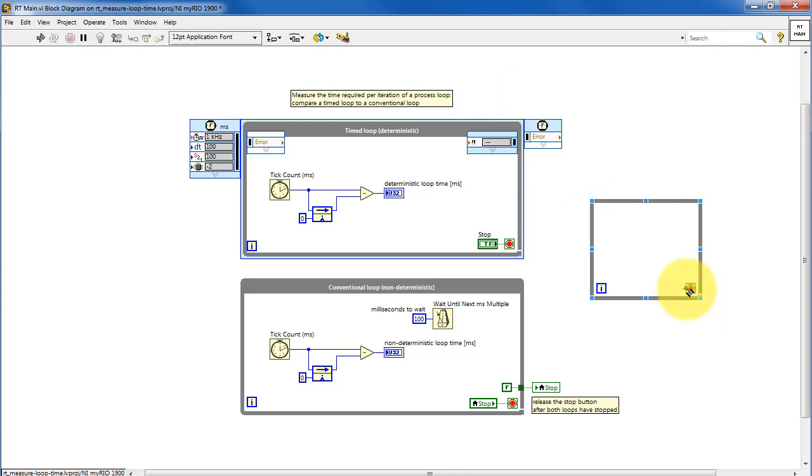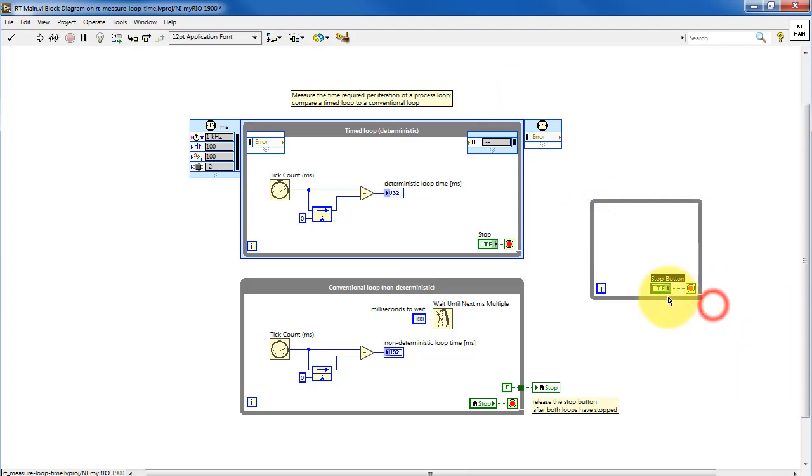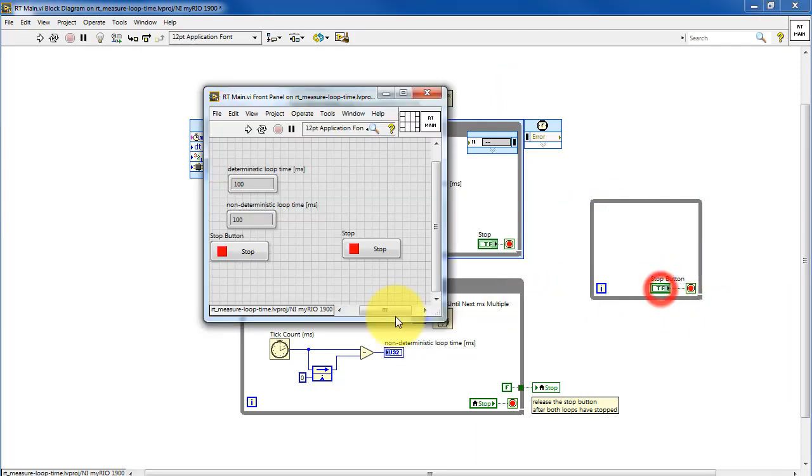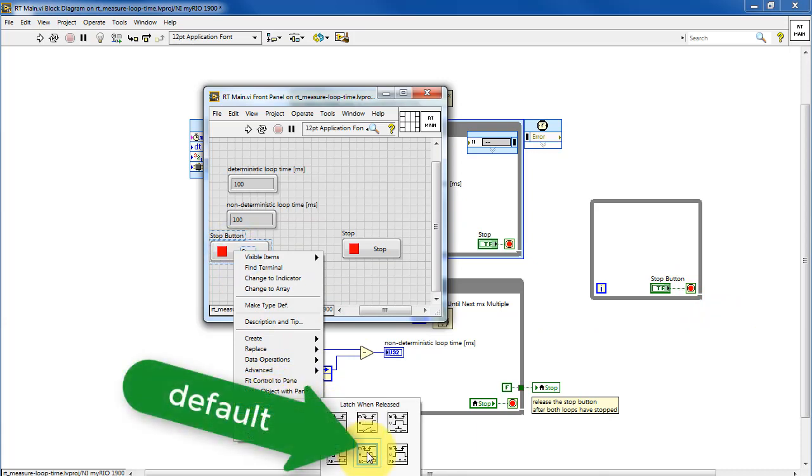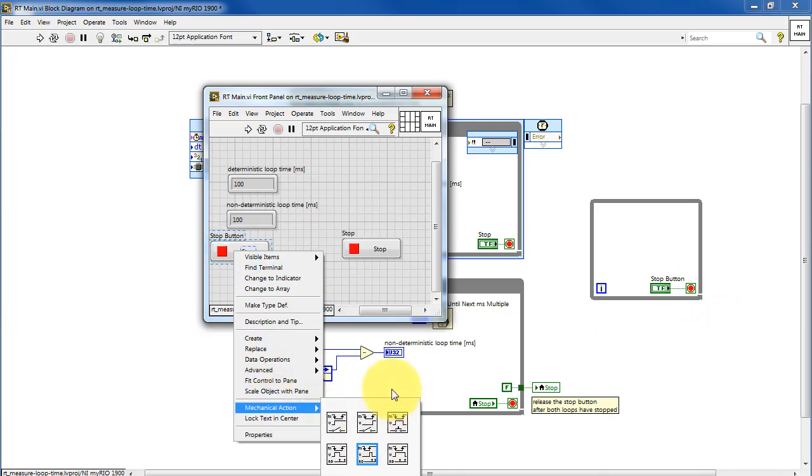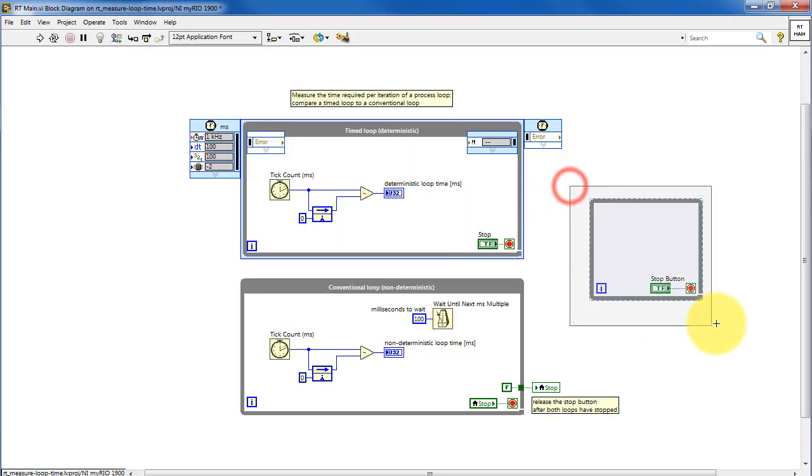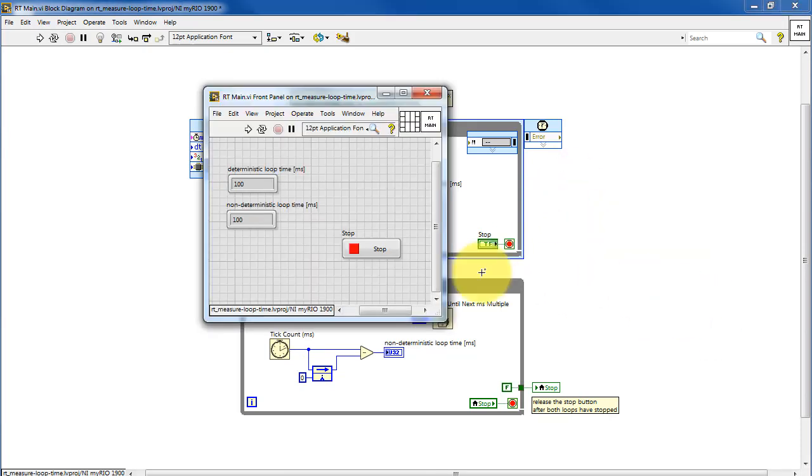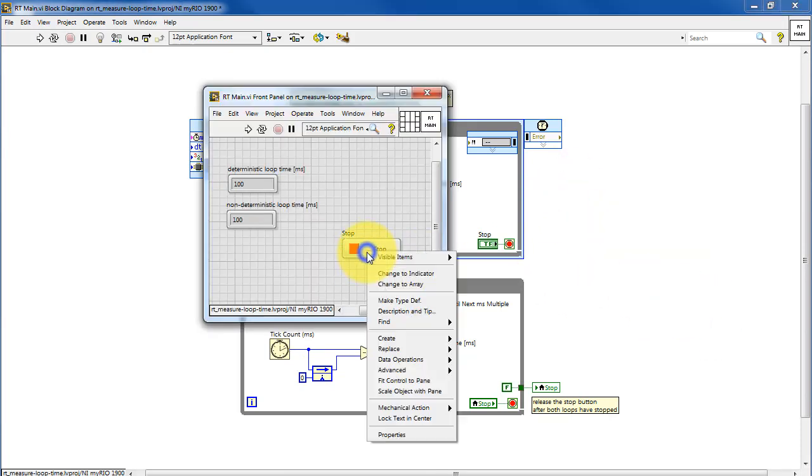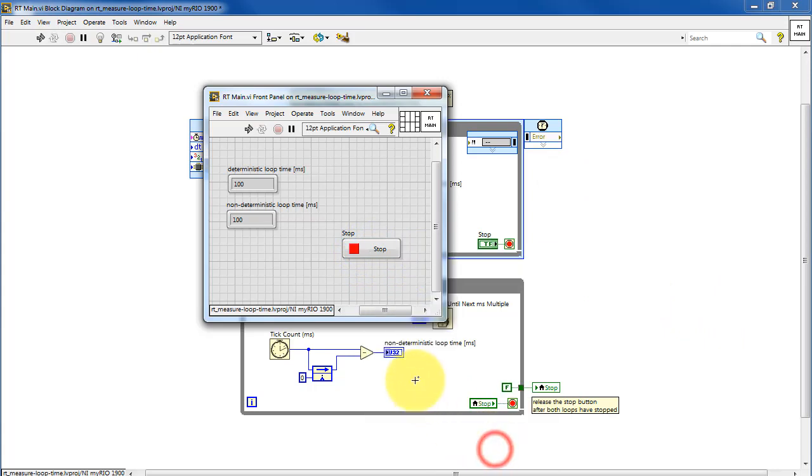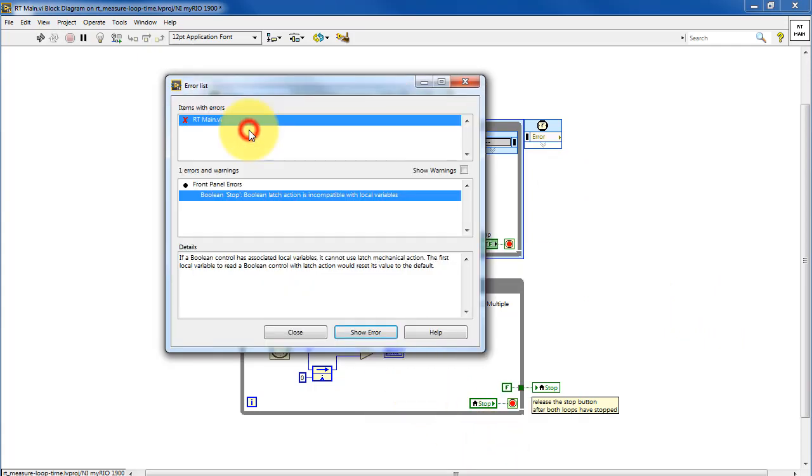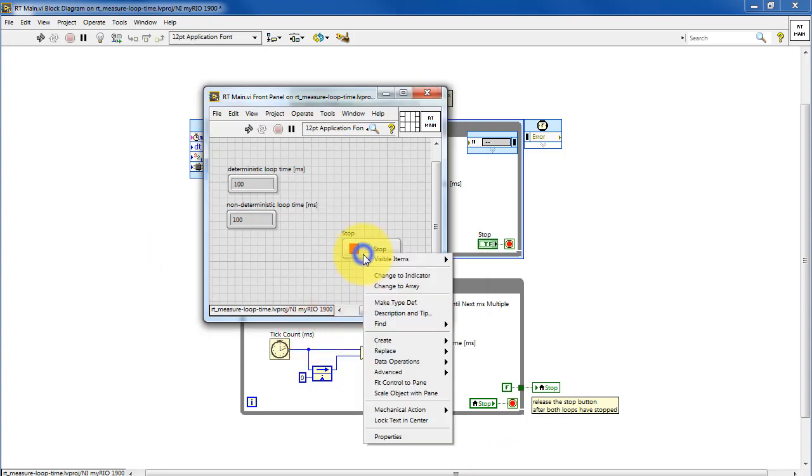I'll point out that when you first create a stop button, its default value is latch when released. If you were to leave it with this mode, you'll see that you can't run the VI, and the error message says that you cannot use the latch mechanical action.